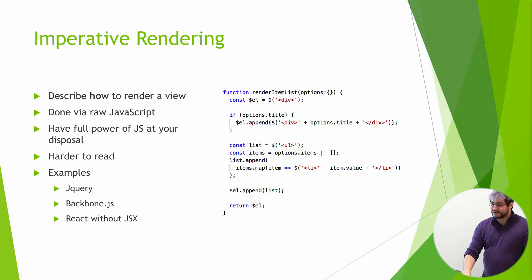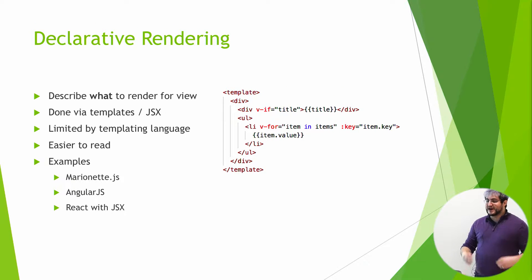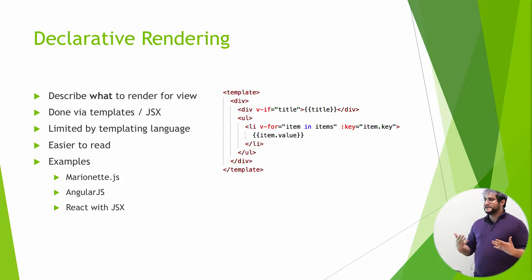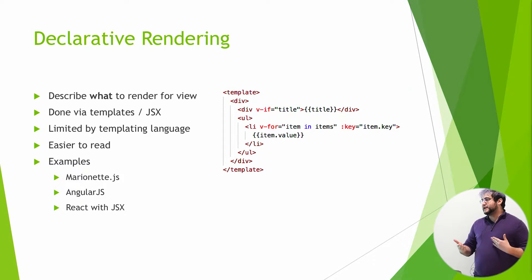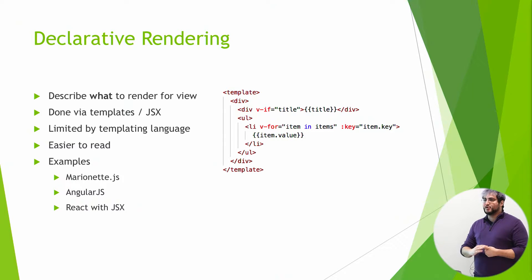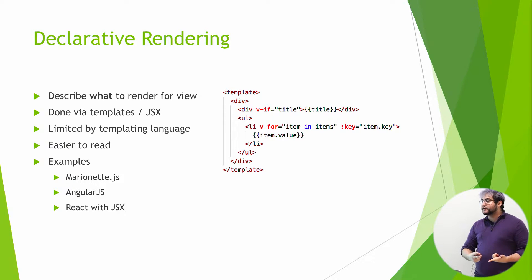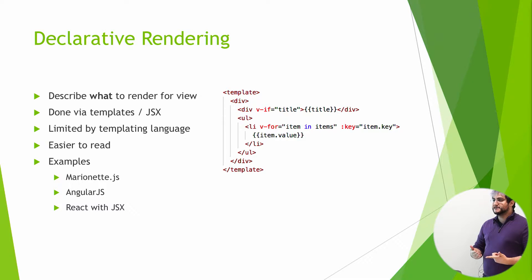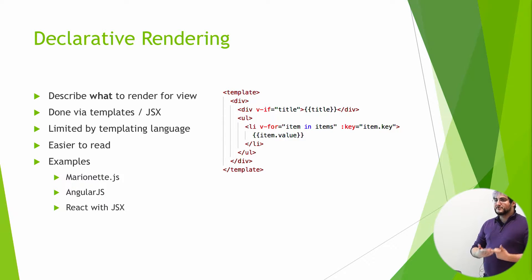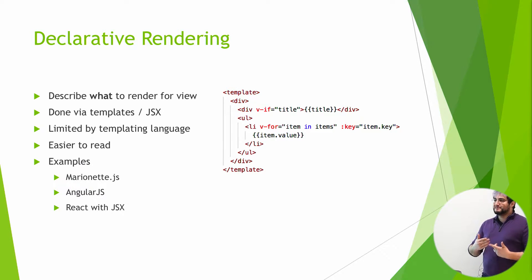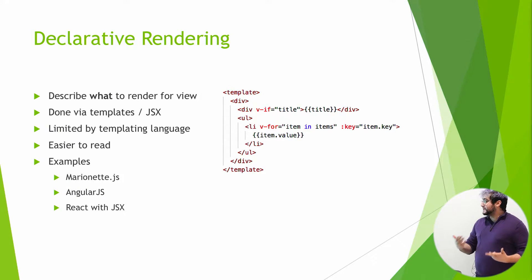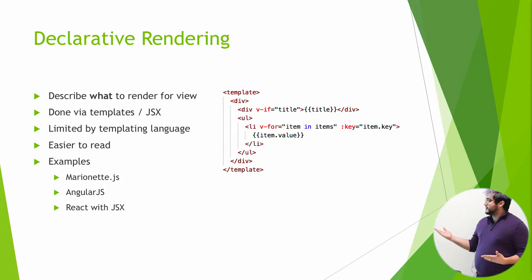In contrast, we have declarative rendering, which describes what you want to render instead of how to render it. This is typically done via templating or JSX. Typical examples: marionette.js brought in item views to Backbone. AngularJS and Angular, those are all using templates for declarative rendering. React with JSX is kind of declarative, but it still gives you some imperative stuff in there. Vue also, as we typically consume it, is declarative.